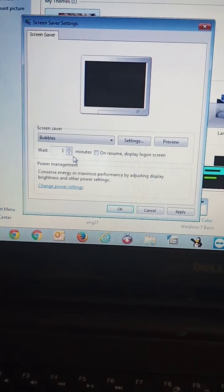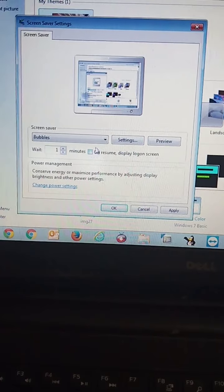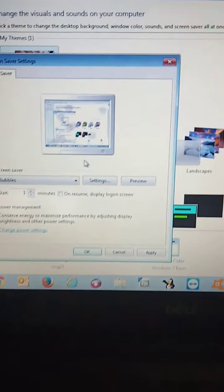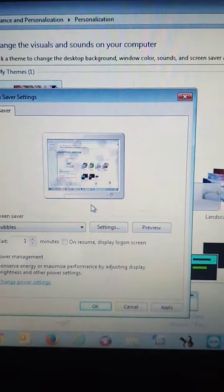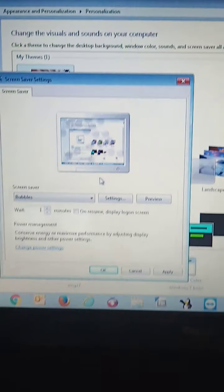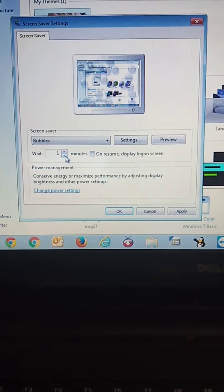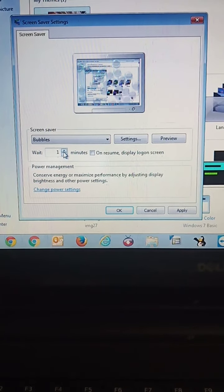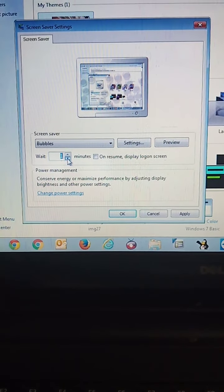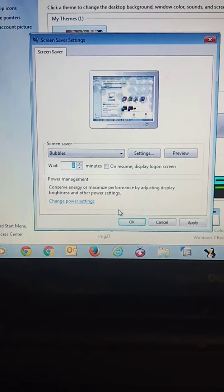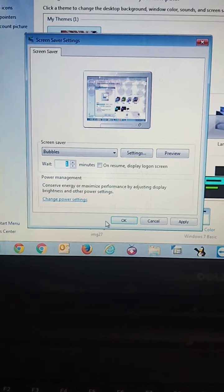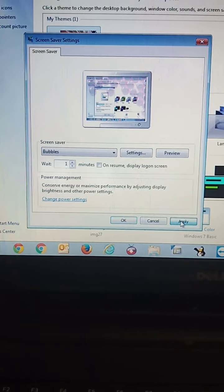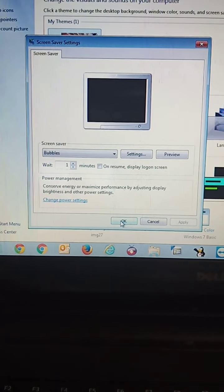This is the preview. You can see small bubbles are floating down. After that set the time. After selecting the time, click on apply then okay.